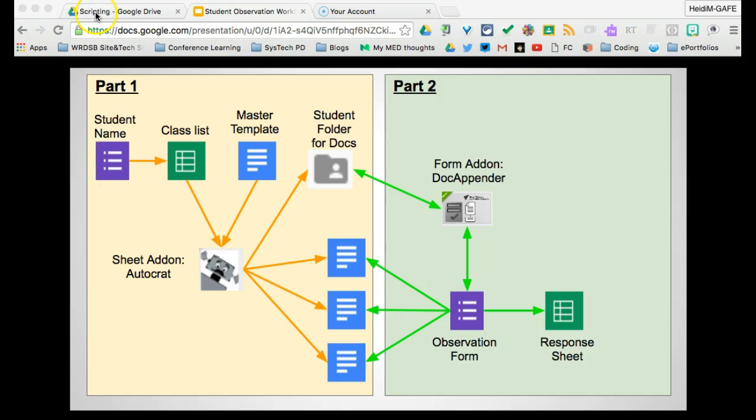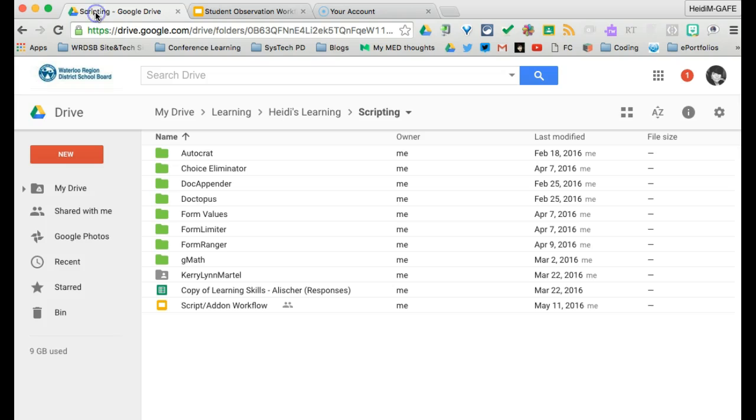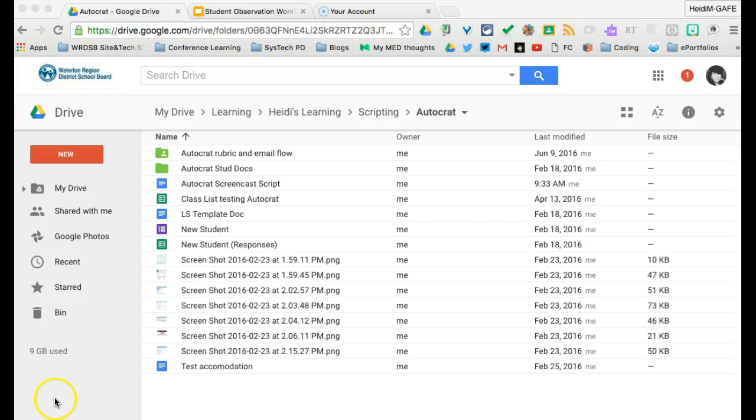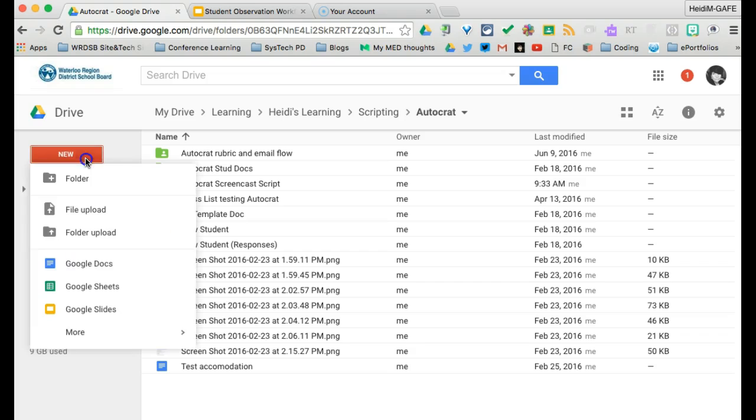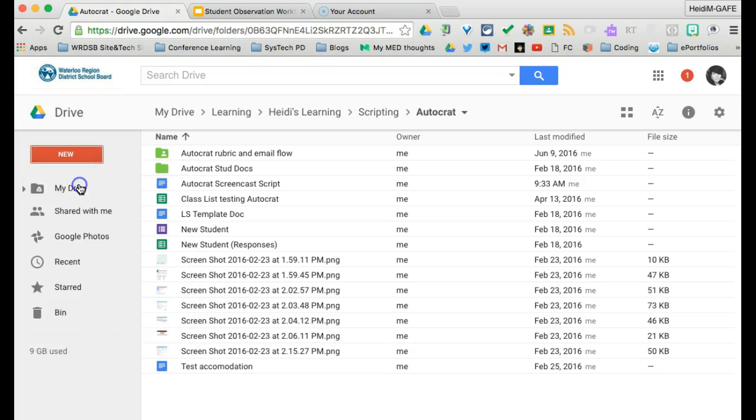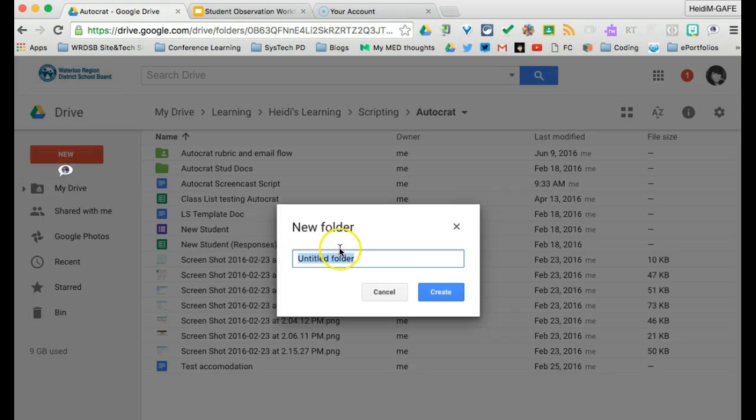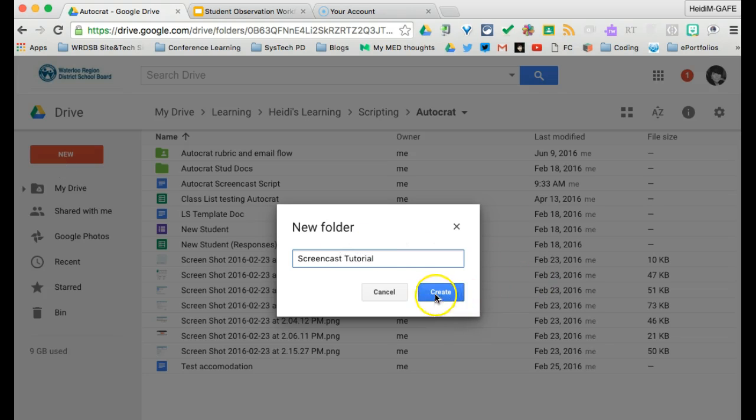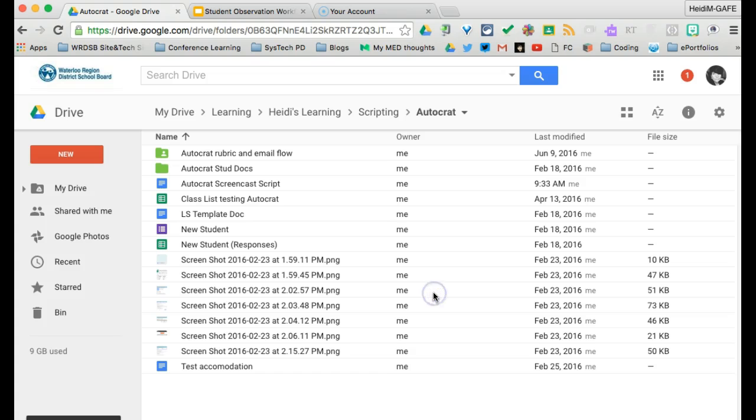And to do that, we're going to start at our drive. So in the drive, I think it's a good idea that you open a new folder and this is just to keep us organized. So I'm actually going to call mine a screencast tutorial, but you might present it as your student observations.